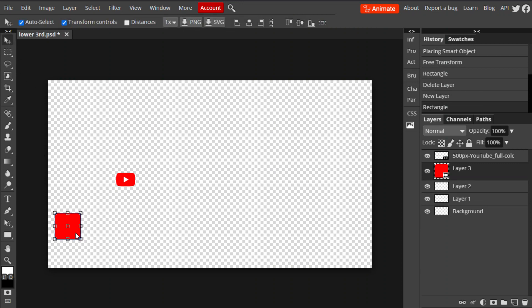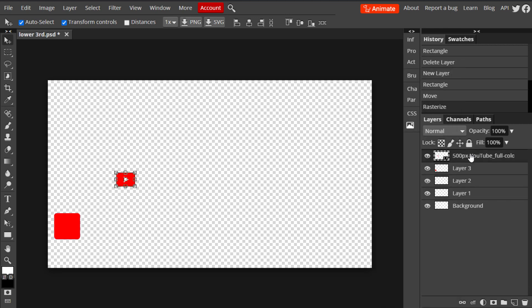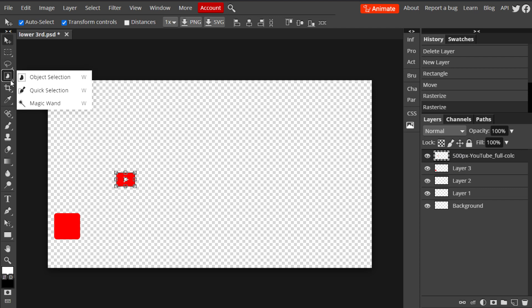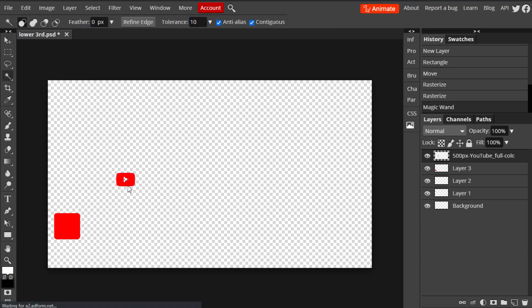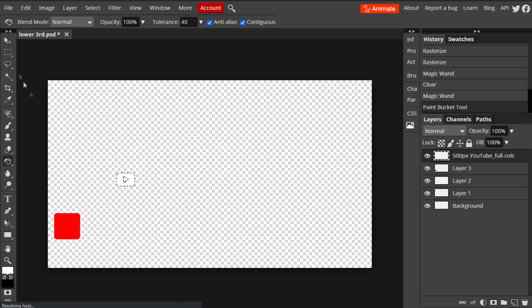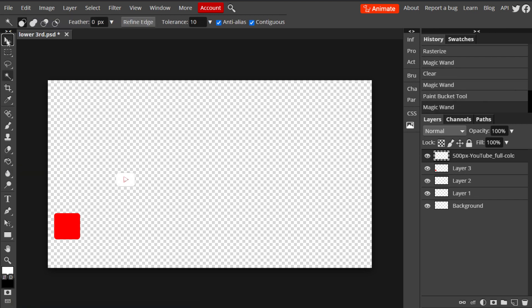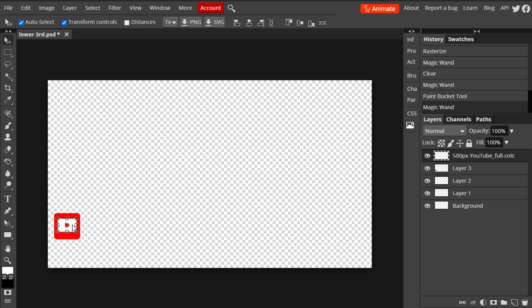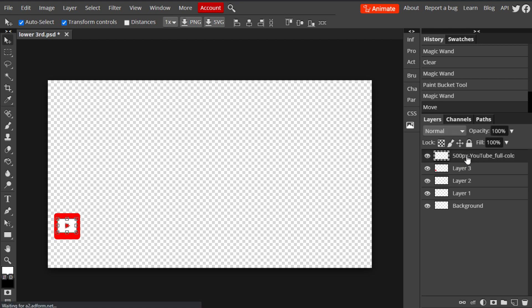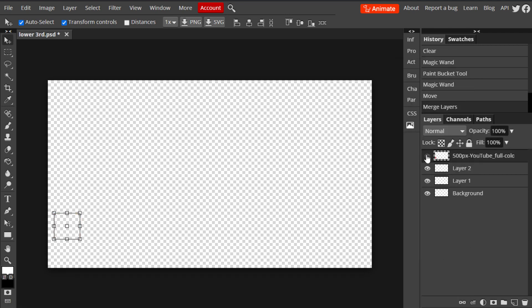Make sure the fill is set to red, and mess around with the corner radius to make it more of a rounded square to round off the edges. Make it a good sized dimension. Then select that same layer, right-click, and rasterize it. Rasterize the YouTube icon layer as well. Use the magic wand tool on the YouTube icon and delete the center of the triangle. Select the whole icon, set the color to white, and use the paint bucket tool to turn the icon white. Drag it on top of the rectangle and position it in the middle.